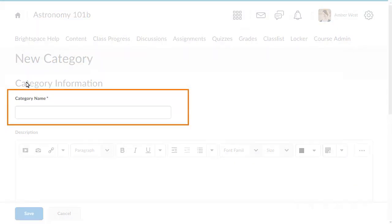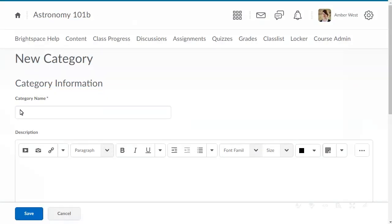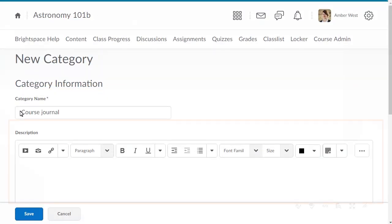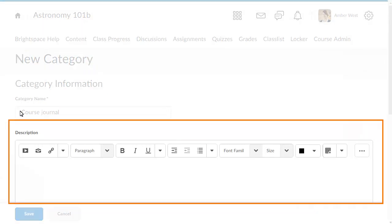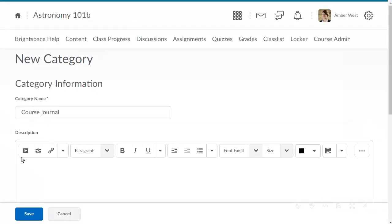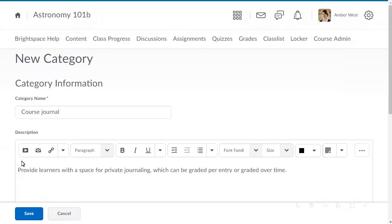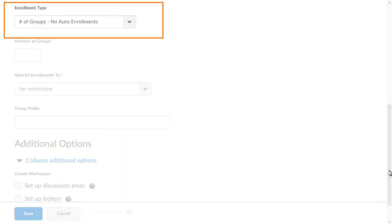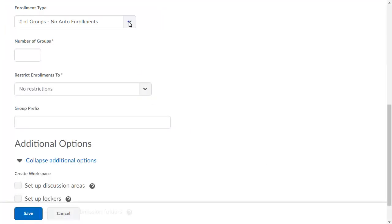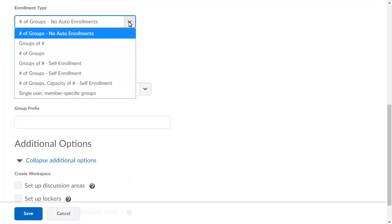Enter a name for the category and a description. Then click the Enrollment Type menu and select Single User Member Specific Groups.